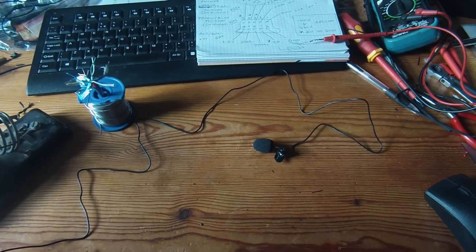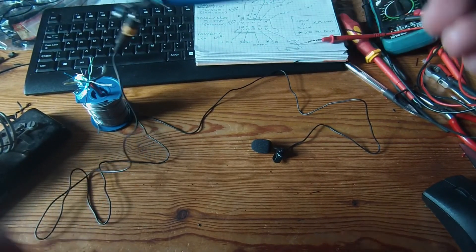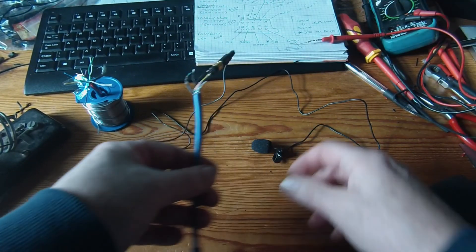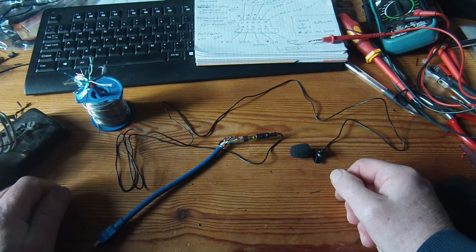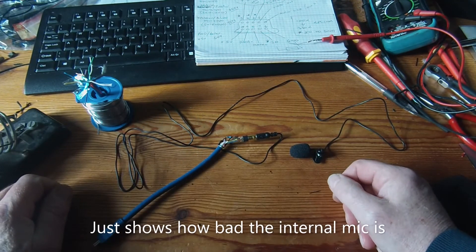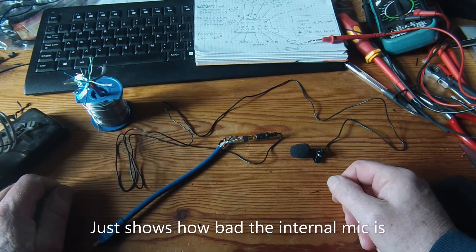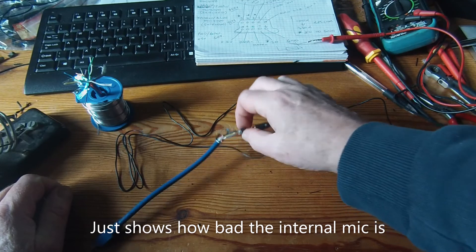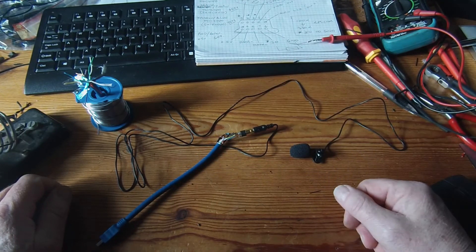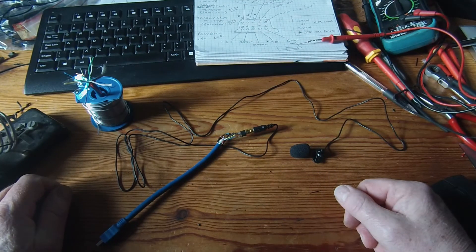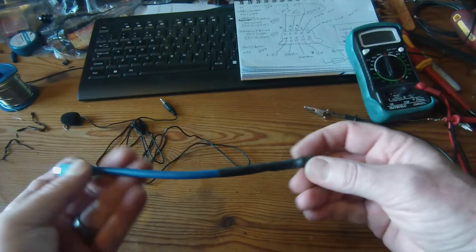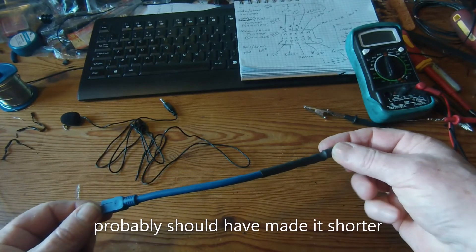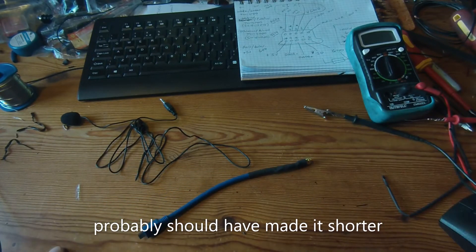I'll unplug it for now. Yeah, so back on the internal built-in mic. I'll tidy this up, do a little bit showing that. There we have it, job done.